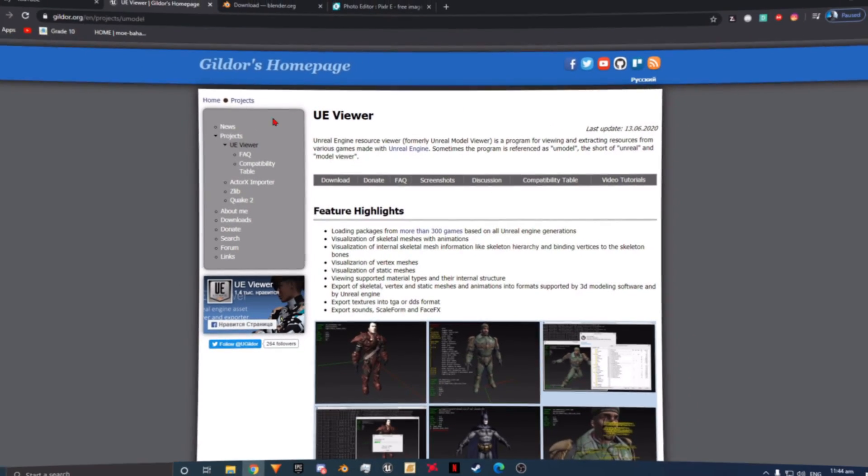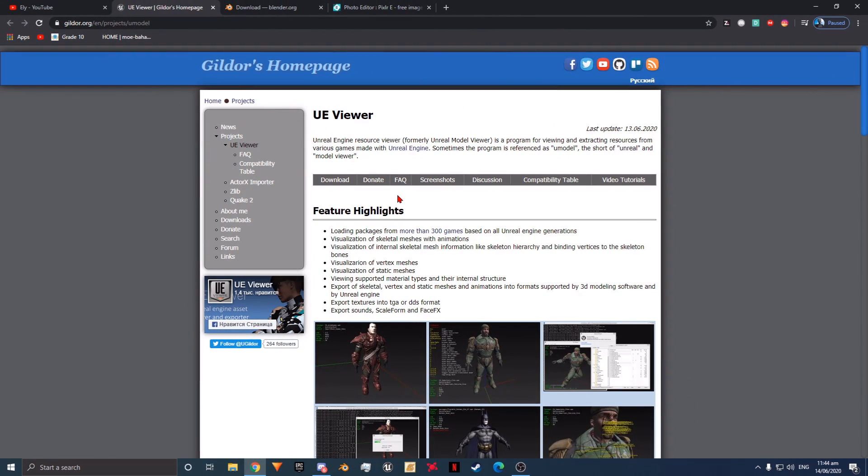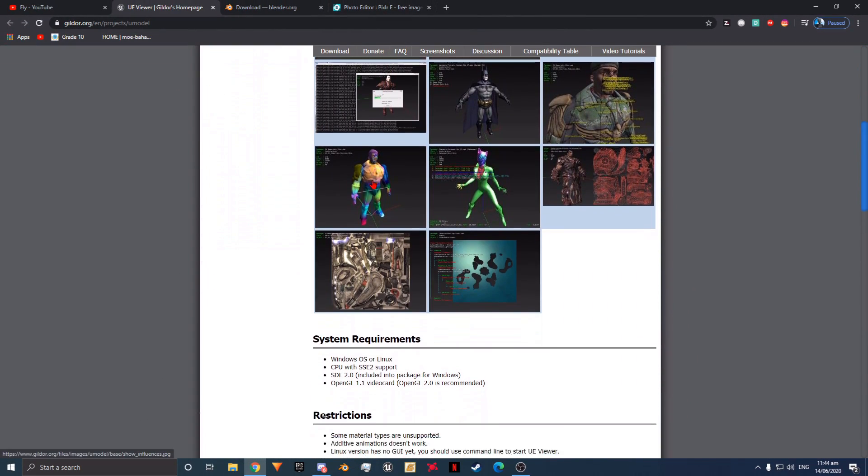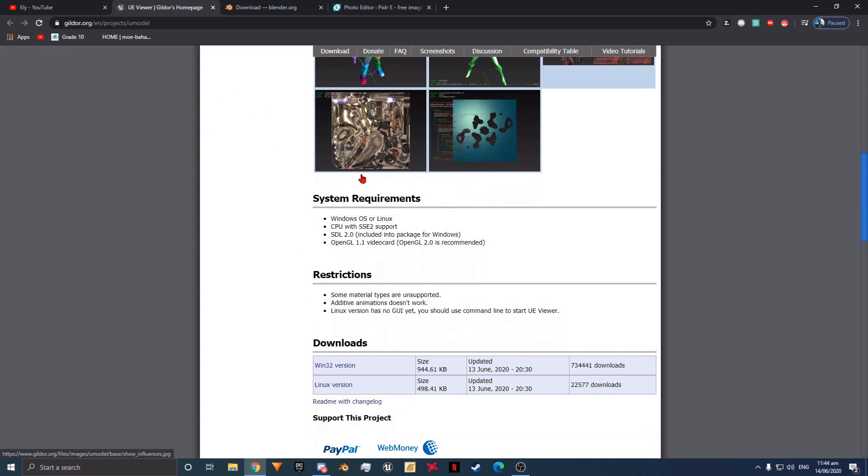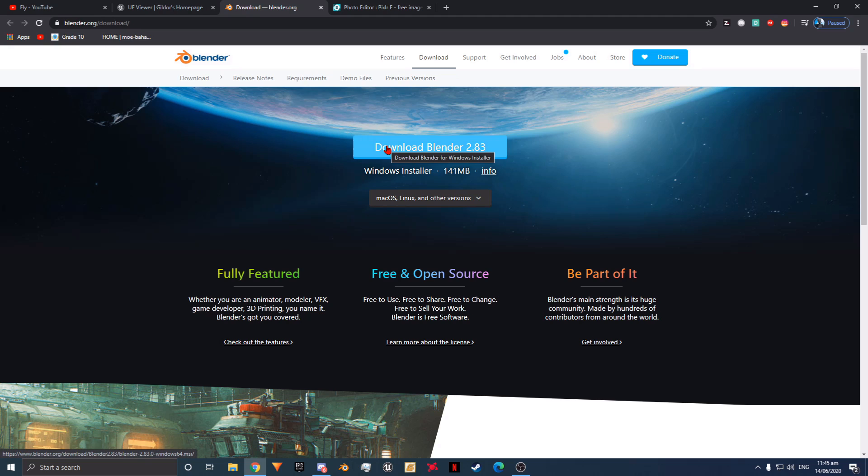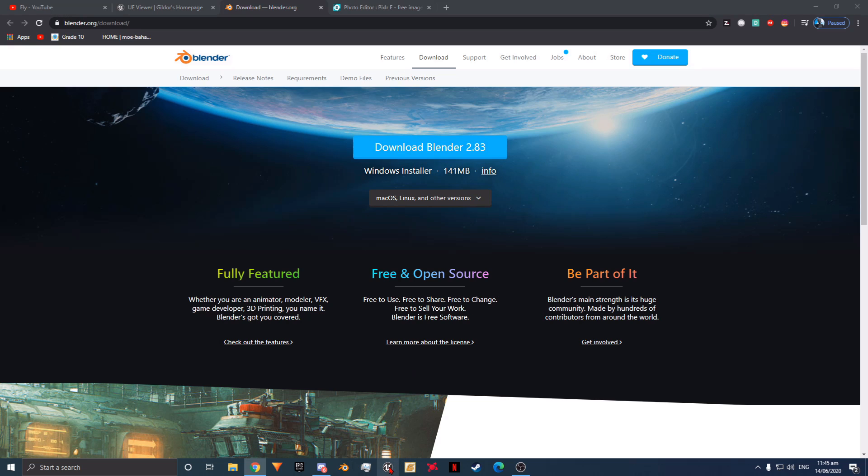Next you are going to need a software called Umodel, which is used to export Fortnite skins and textures for us to use however we want. Of course you are going to need Blender. Now let's begin.